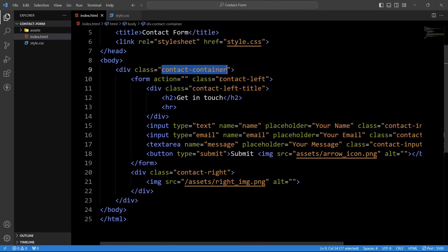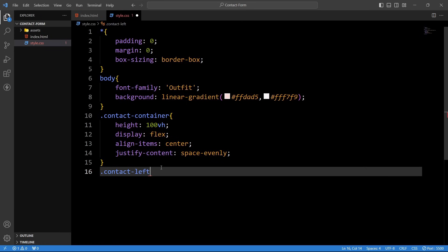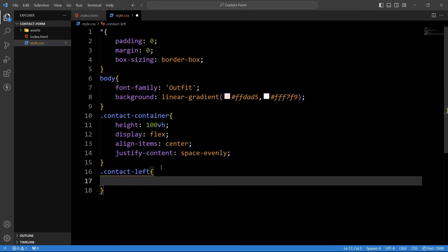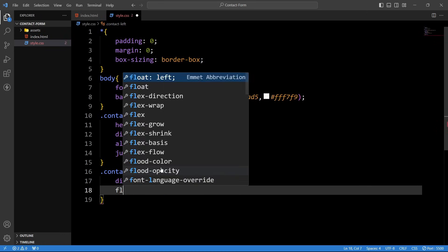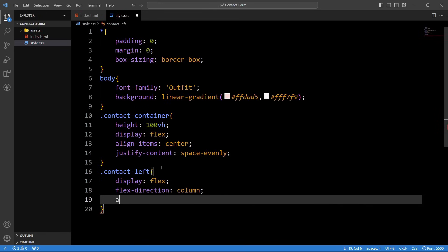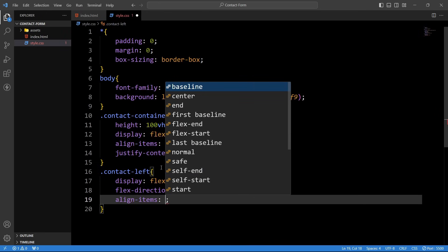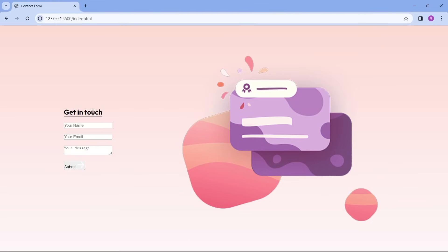After that we will add the CSS properties for the 'contact-left' class name. For this we will add display flex, flex-direction column, align-items start, and gap of 20 pixels. Save the changes. Come back to the webpage — now you can see all the contents on the left side are aligned vertically.